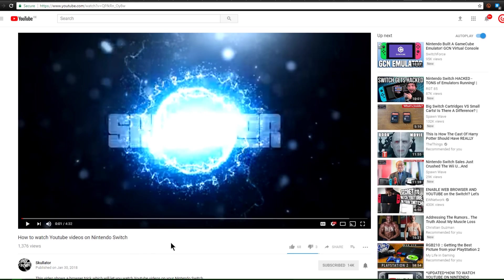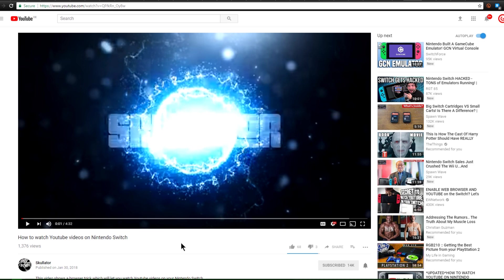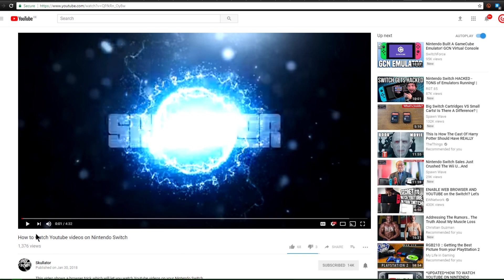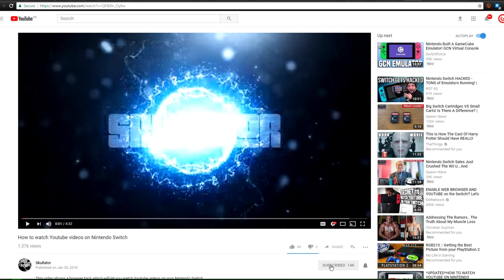Now with all this talk about Code Execution and whatnot maybe you're sitting there with a Nintendo Switch on 4.1. You don't have access to a mod chip yet from Team Executor. What can you do to have fun on your Switch that isn't the normal stuff? Well here's a video from Skullator that is how to watch YouTube videos on your Nintendo Switch. Make sure you guys subscribe to Skullator as well as give them a like.